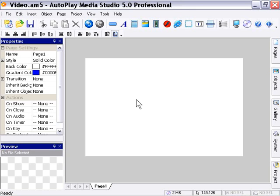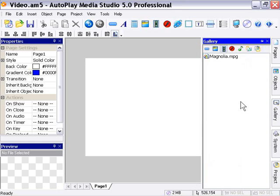Okay, let's take a look at the video object. So I'm going to go into my gallery here, and I'm going to click on this little film strip icon to go into the video folder.